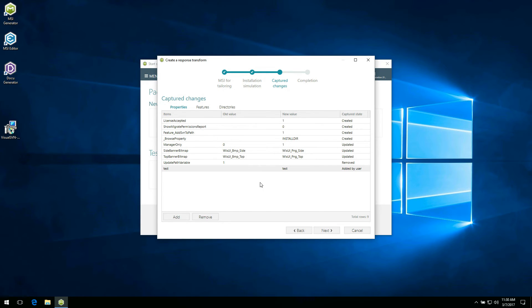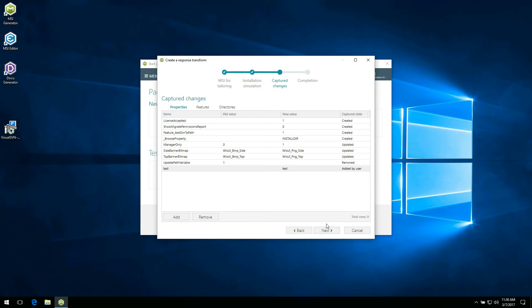The wizard displays the captured state of each item, whether it's created, updated, removed or added by the user. Data from the properties, features and directories tab will be saved to your response transform.